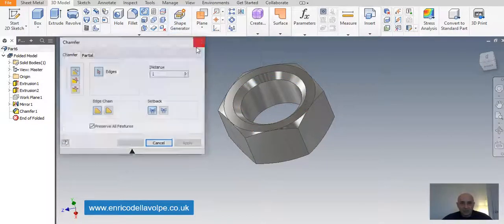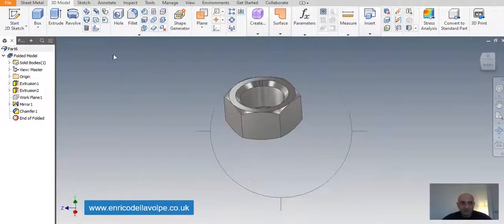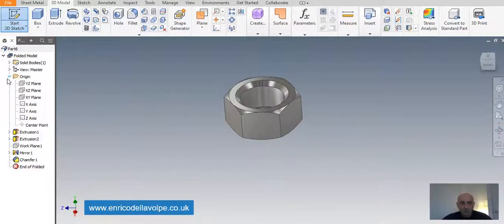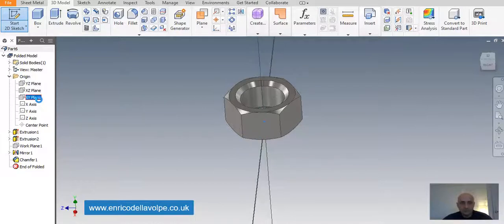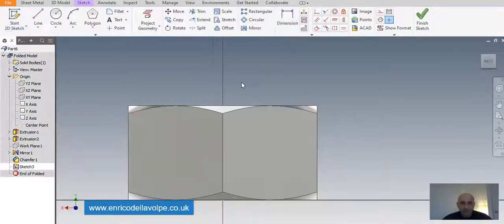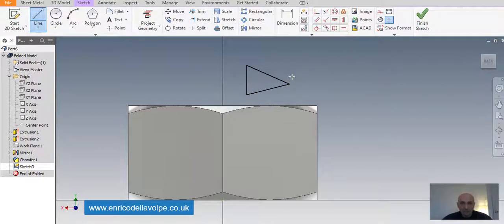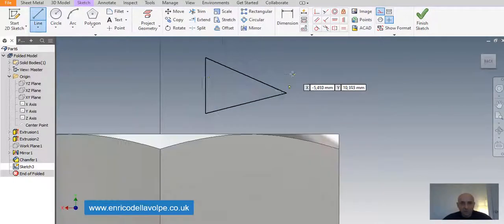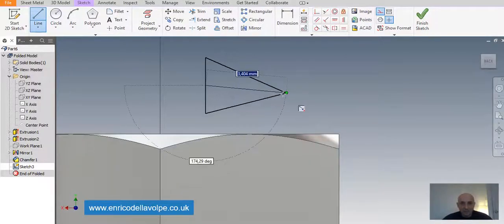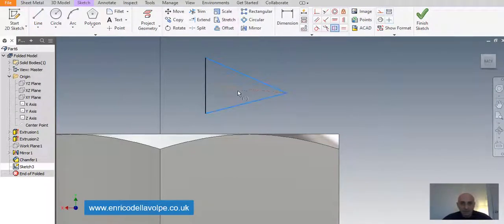Now we are ready to create a shape for the coil. Line command. Construction line. Middle point to the vertex. Symmetric command. And constraint.